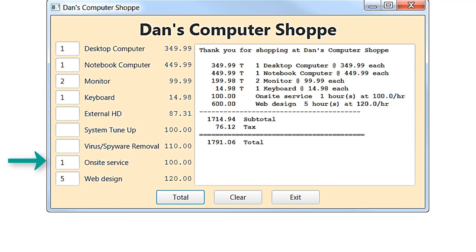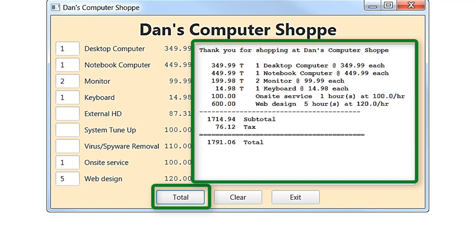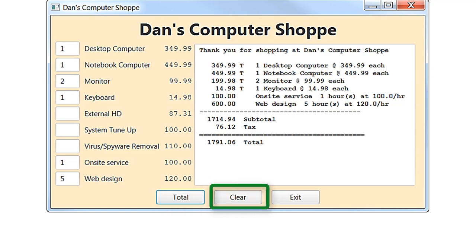Also, one hour of on-site service and five hours of web design. When the total button is clicked, the receipt is displayed. It shows which items are taxable, a subtotal, tax, and total. The clear button clears everything and the exit button closes the program.